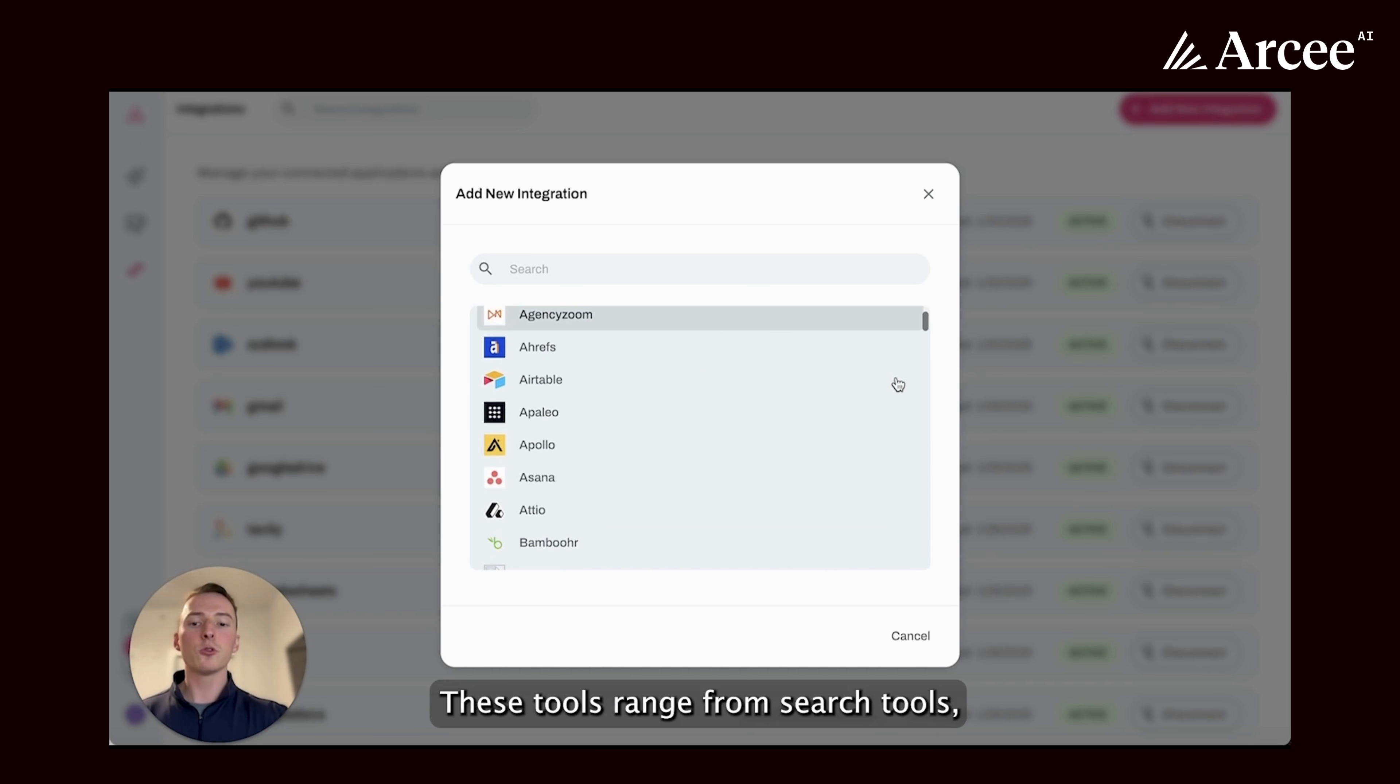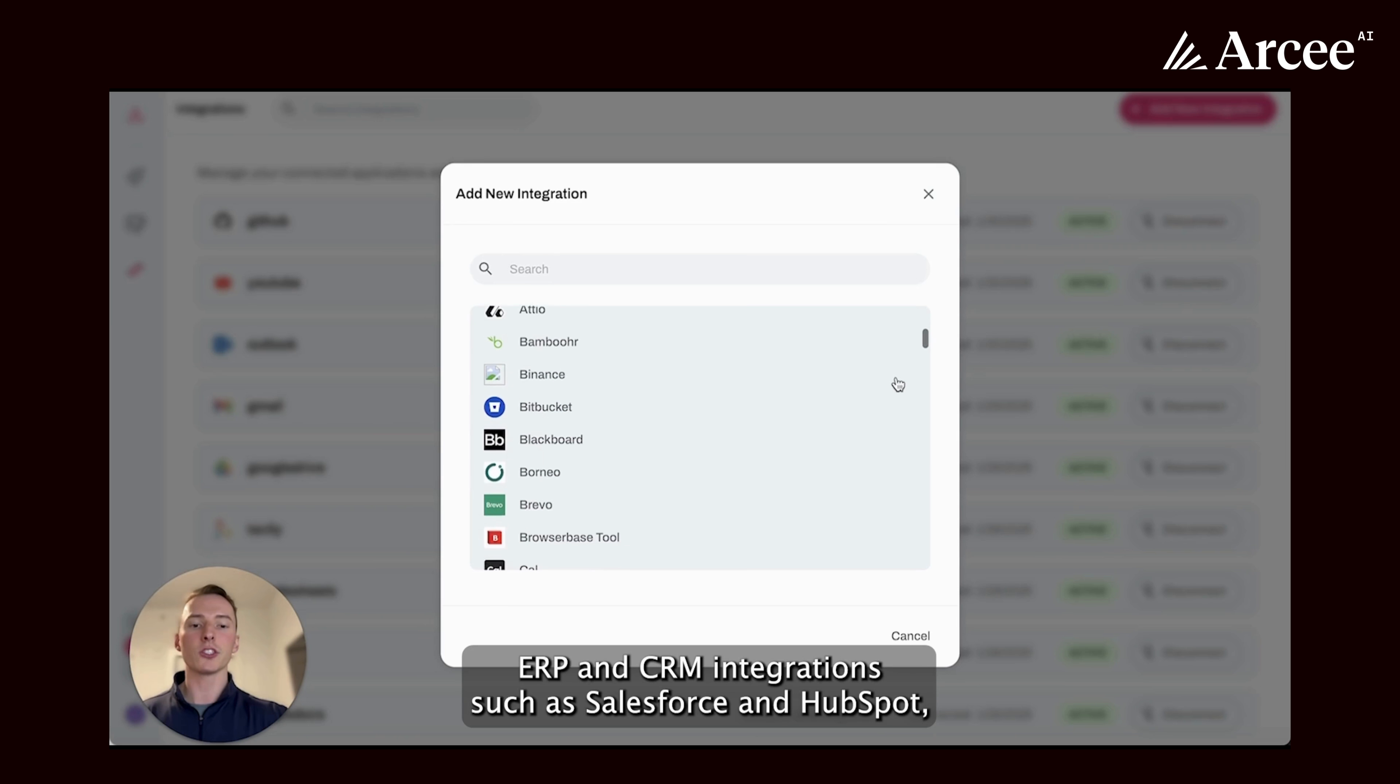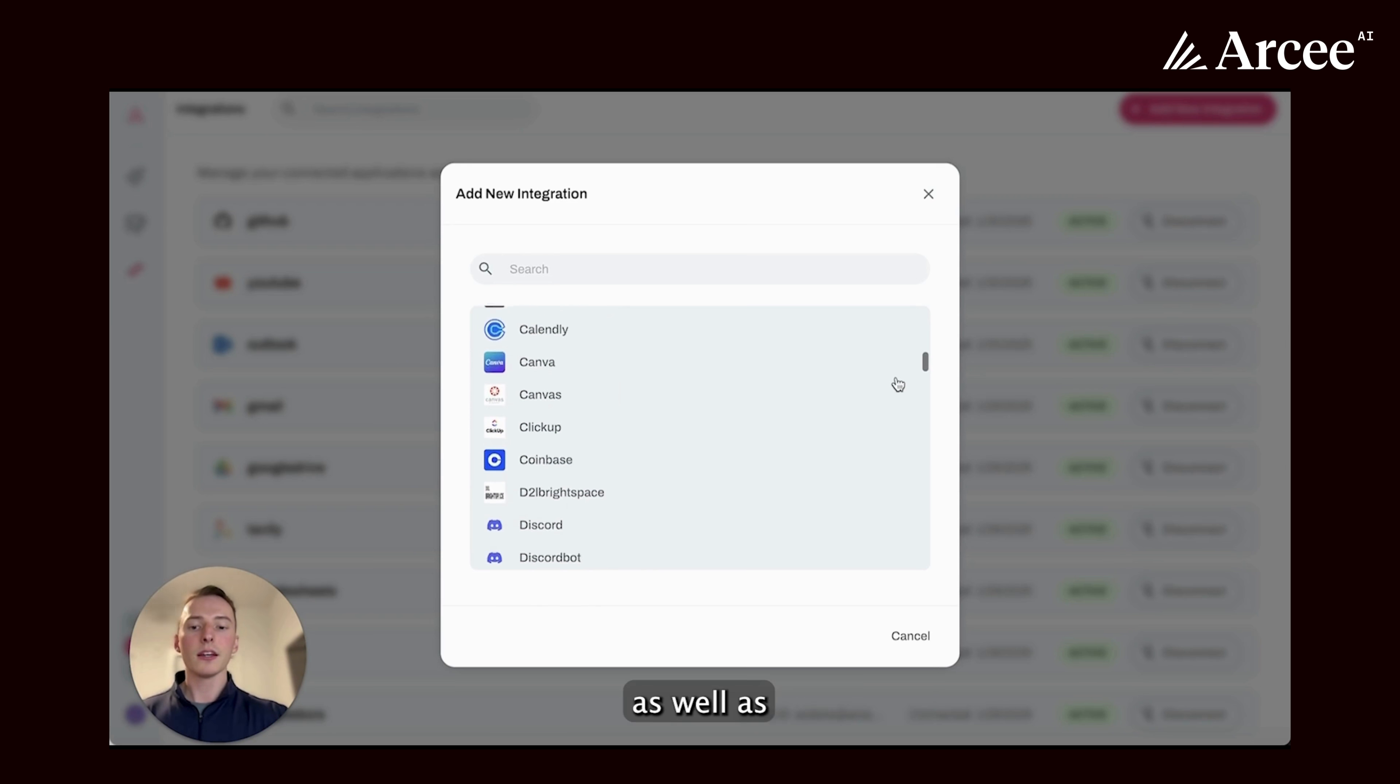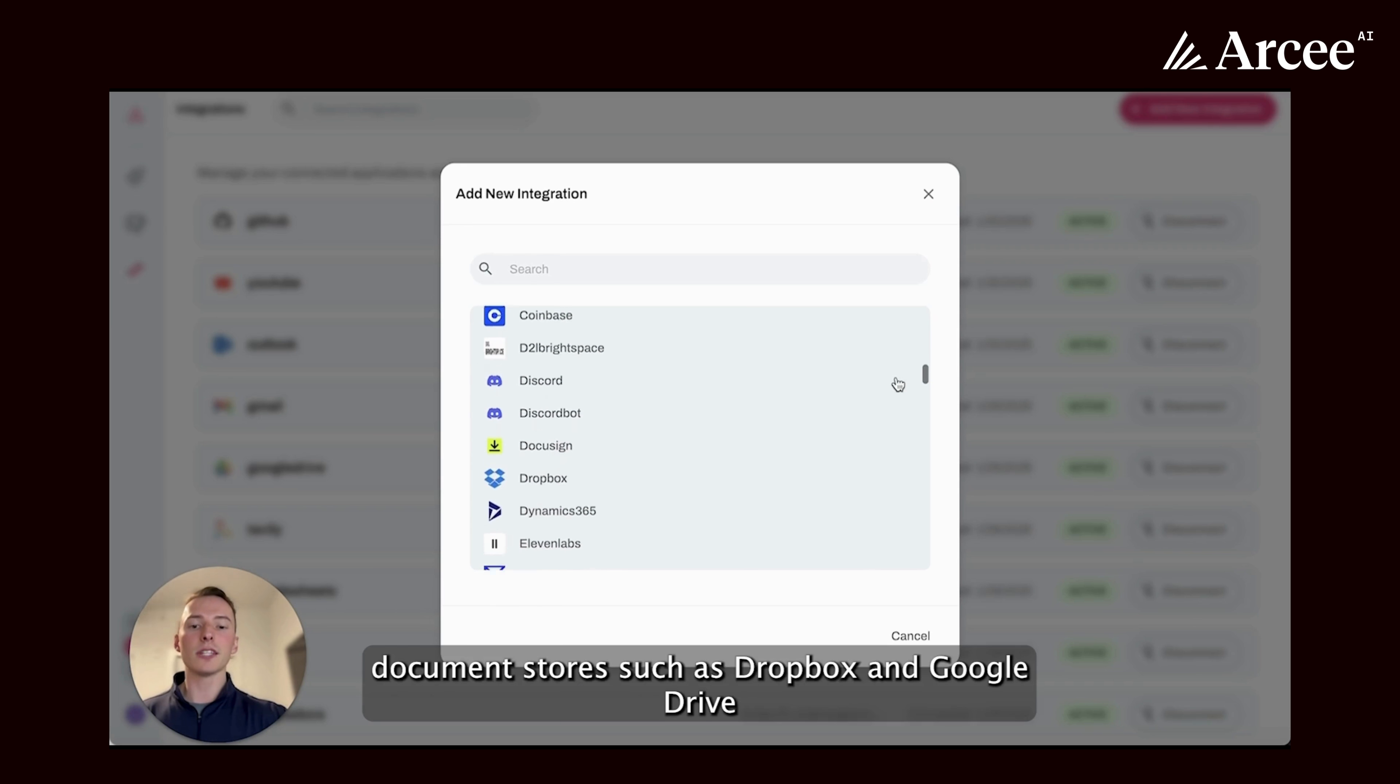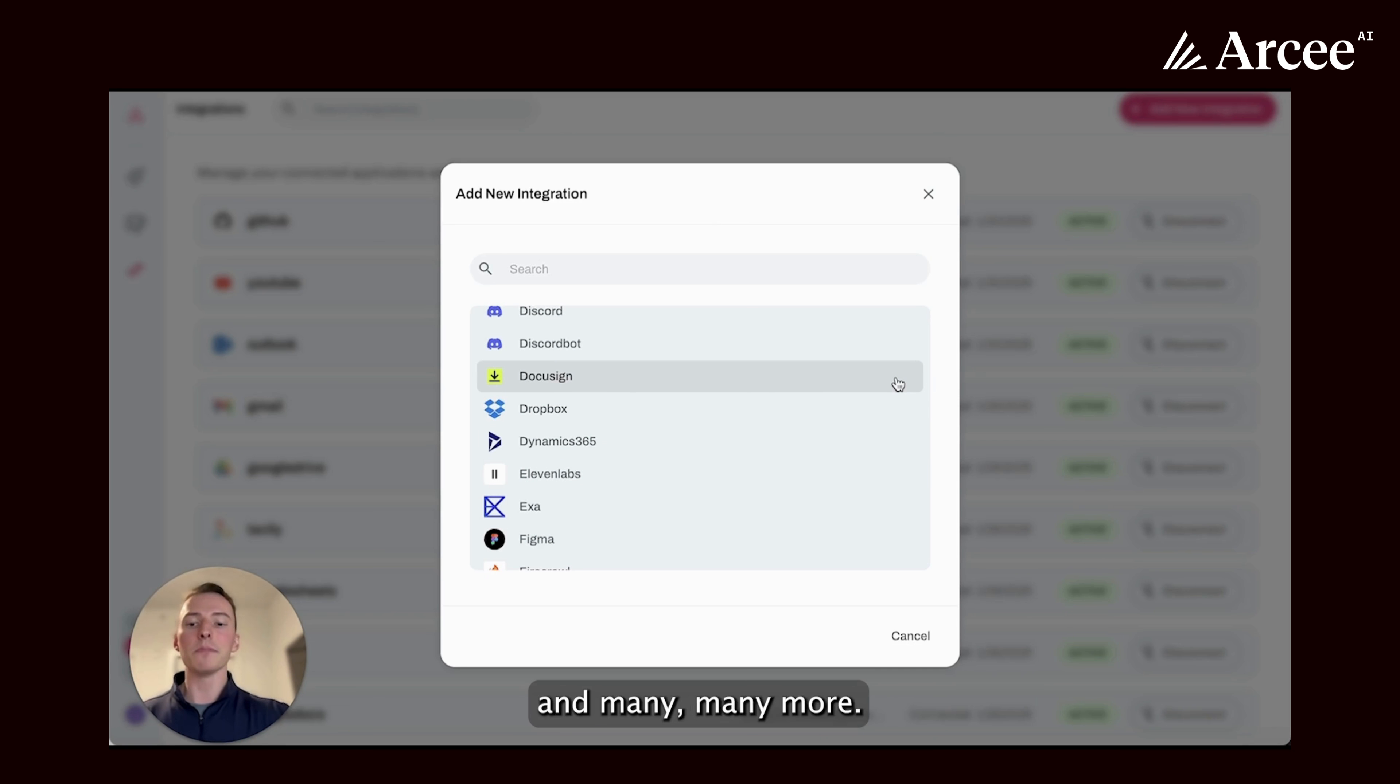These tools range from search tools, ERPs and CRM integrations, such as Salesforce and HubSpot, as well as document stores, such as Dropbox and Google Drive, and many, many, many more.